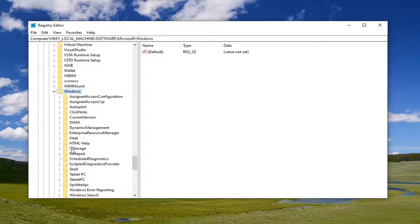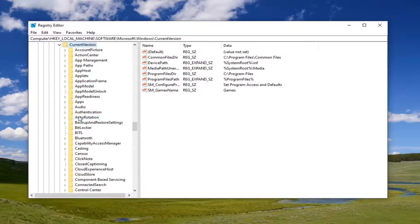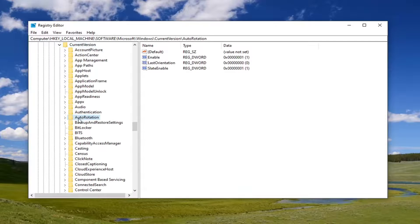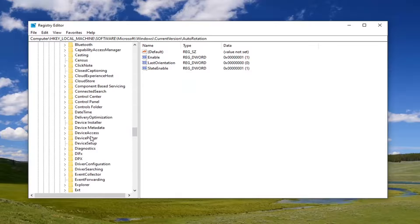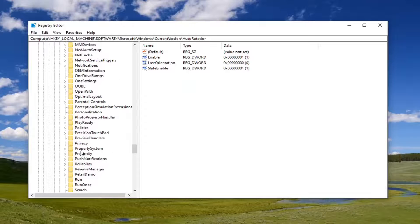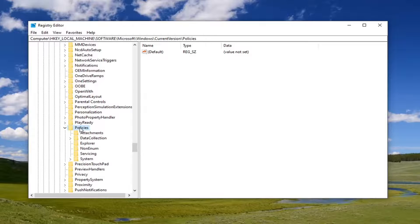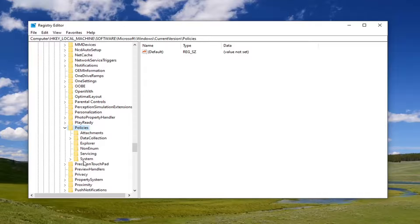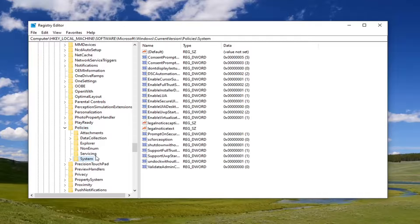Now locate CurrentVersion and double-click. Then Policies, double-click on that. And now there should be a System folder. Just left-click on that one time.